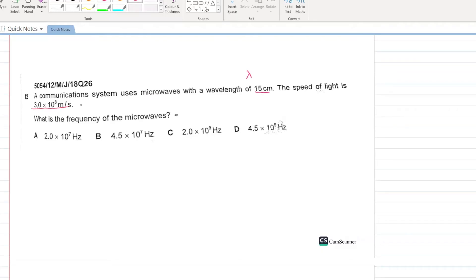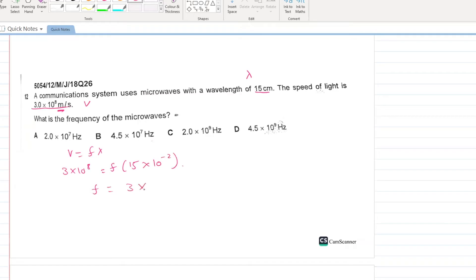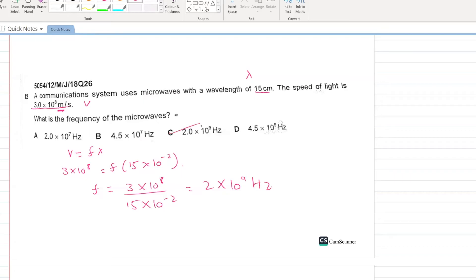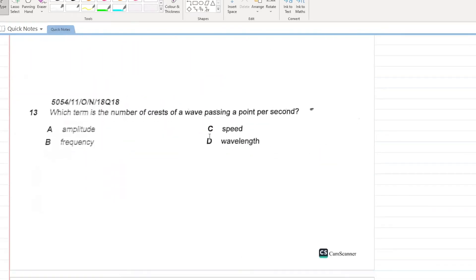A communication system uses microwaves with a wavelength of 15 cm. The speed of light is 3×10⁸ m/s. Using v = fλ: f = (3×10⁸) / (15×10⁻²) = 2×10⁹ Hz. C is your answer.